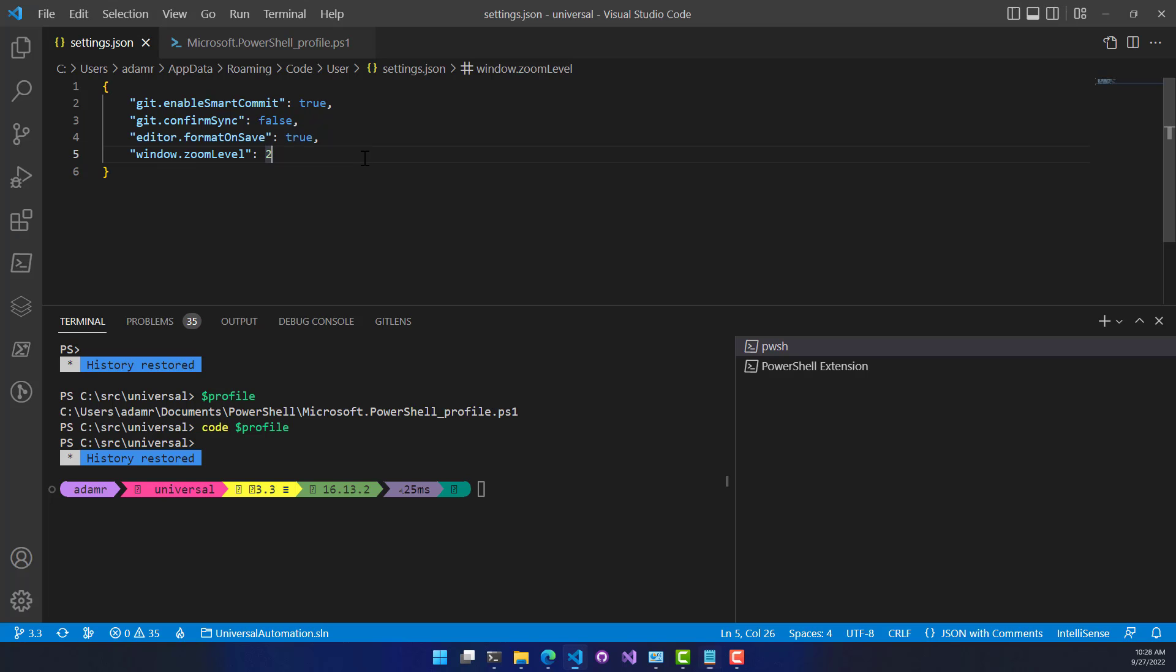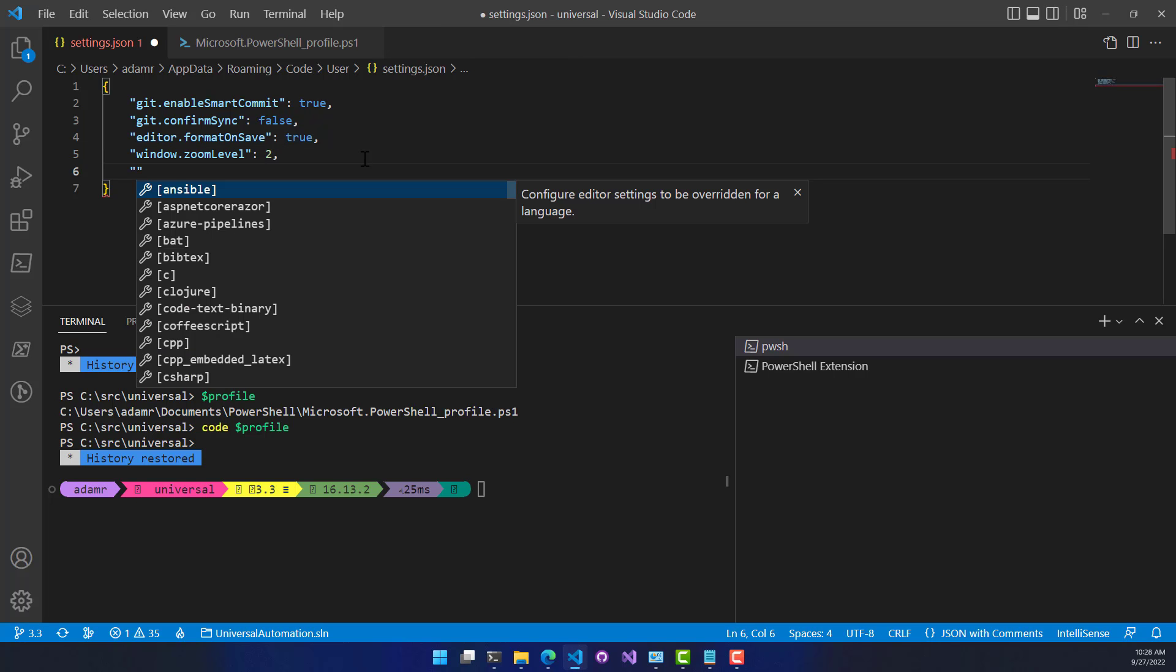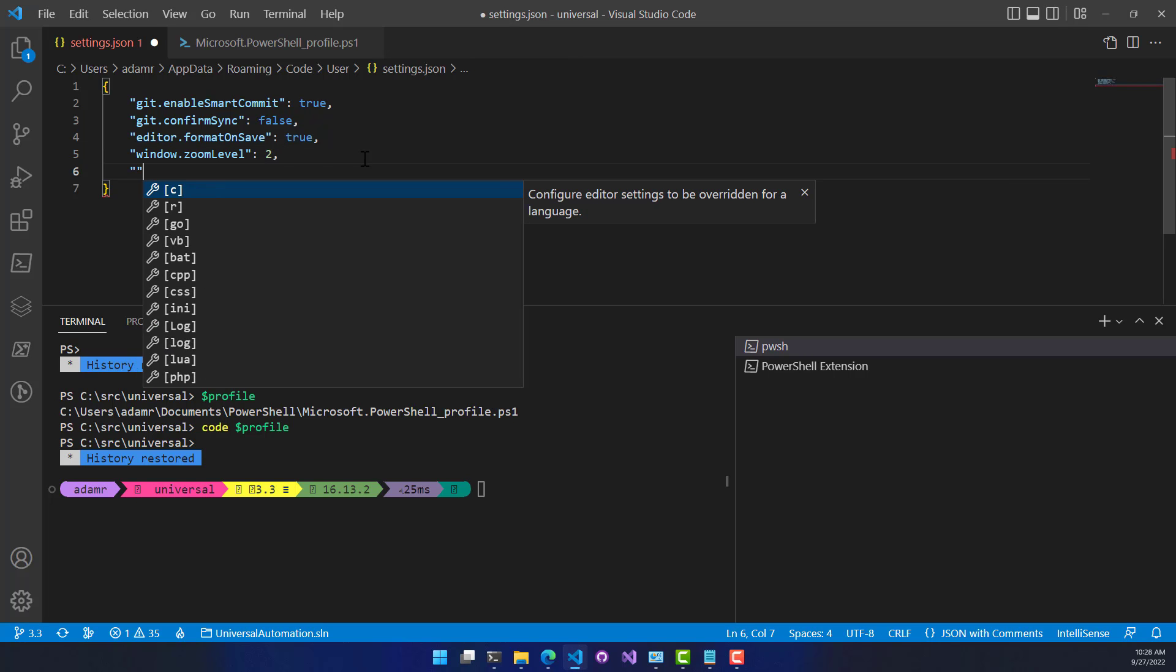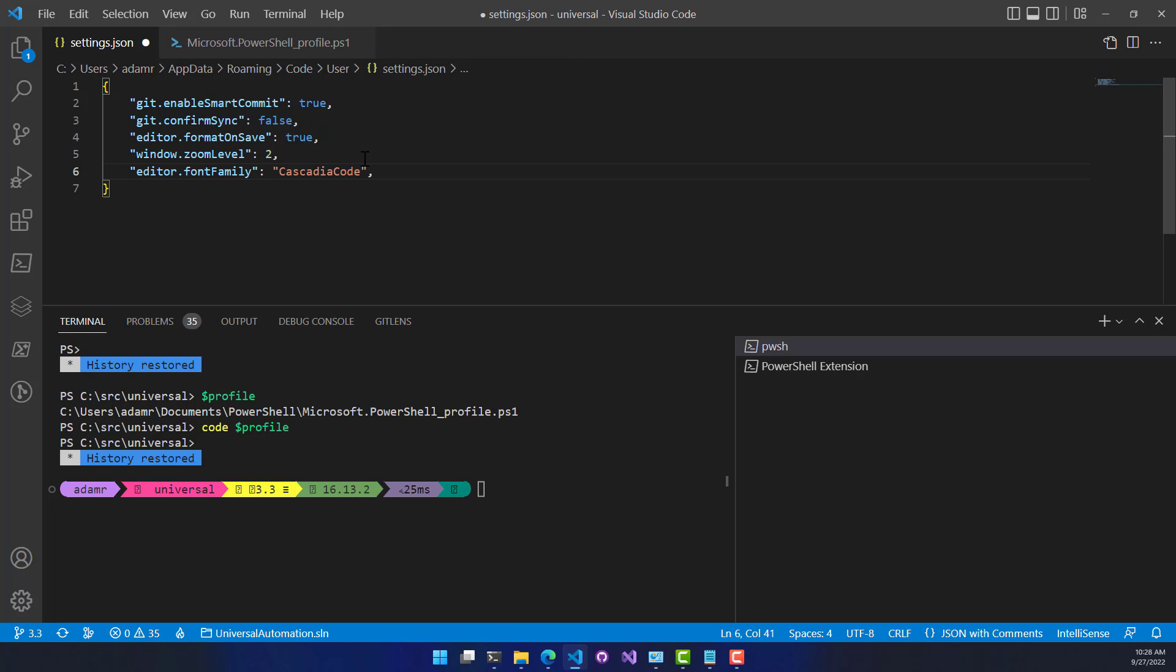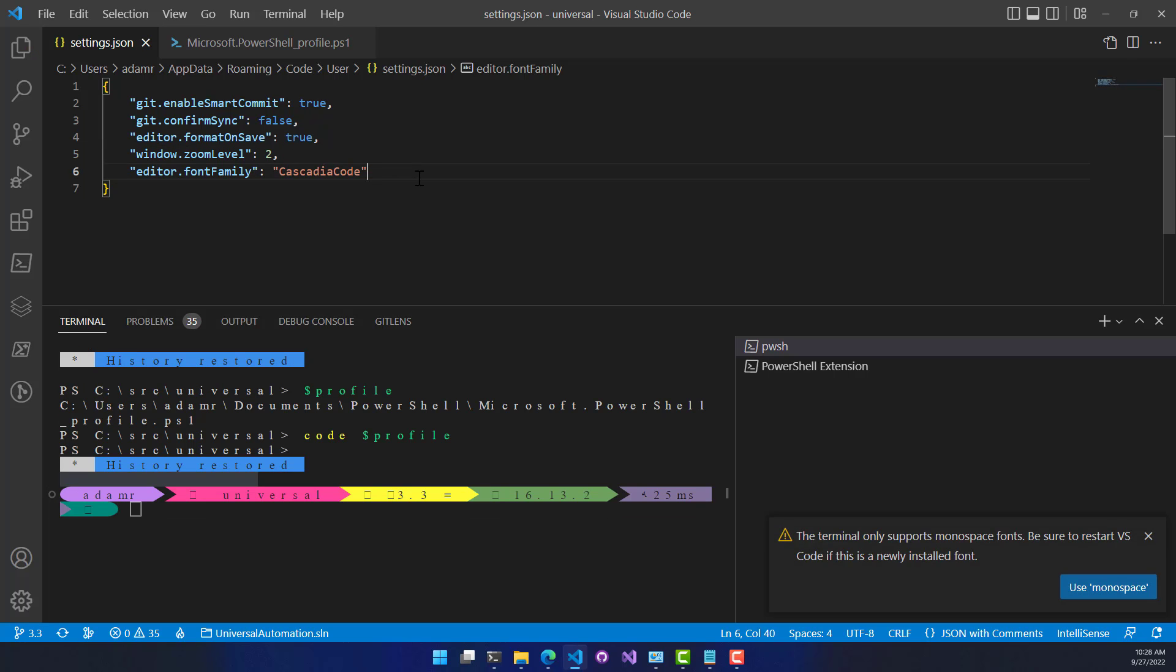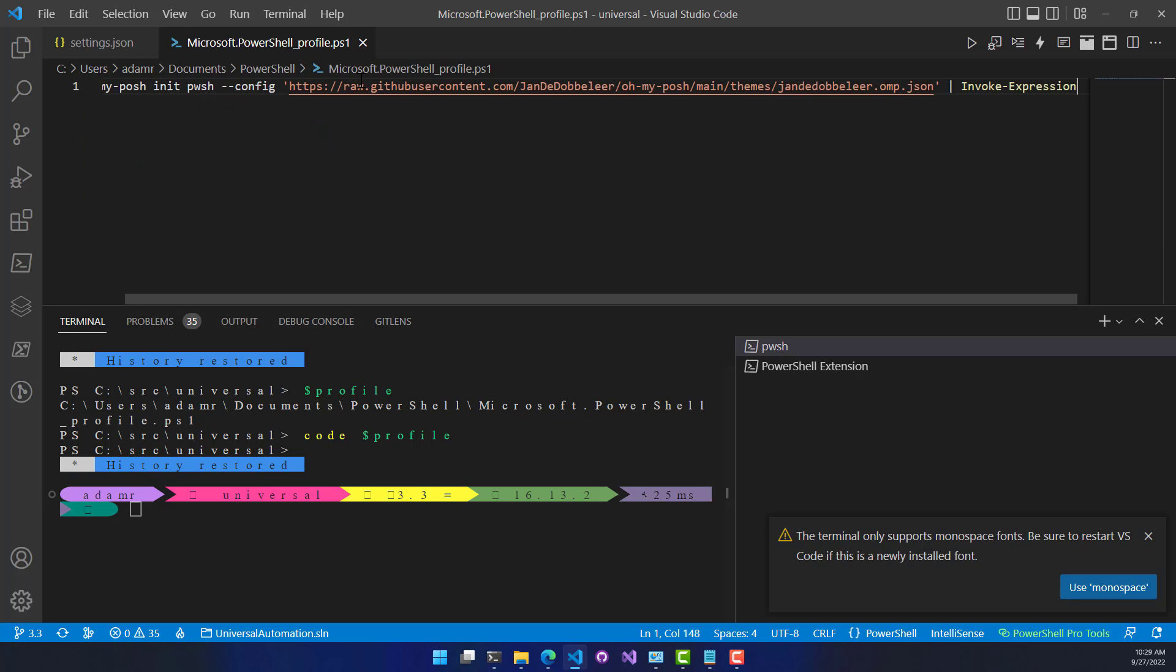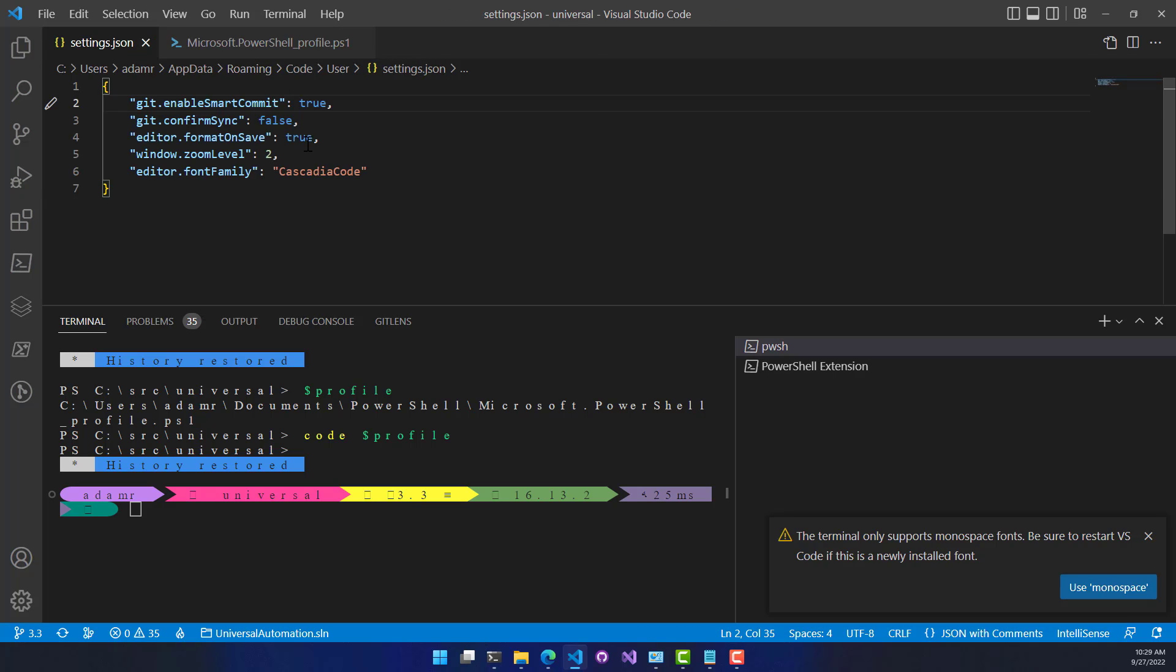So there's a couple different ways to configure fonts inside Visual Studio Code. First would be the editor font. So if I were to do something like this, it's actually going to set the editor font to Cascadia Code. And when I do that, you're going to see that my terminal gets all messed up. Because it's saying that we need to use a monospace font. And now it's looking all weird.